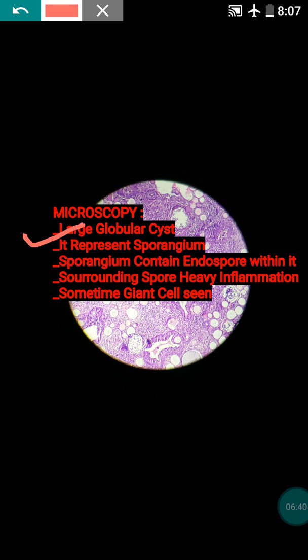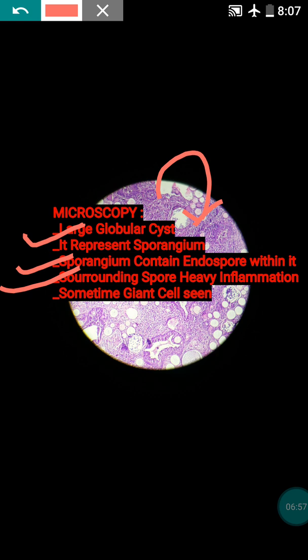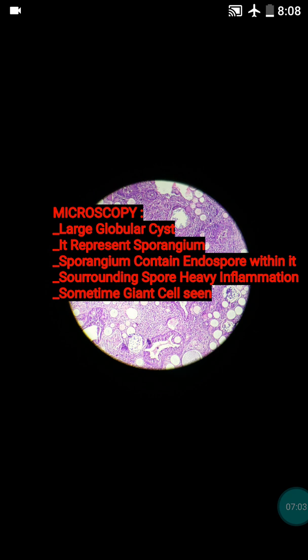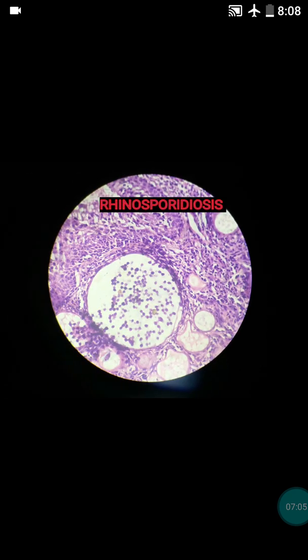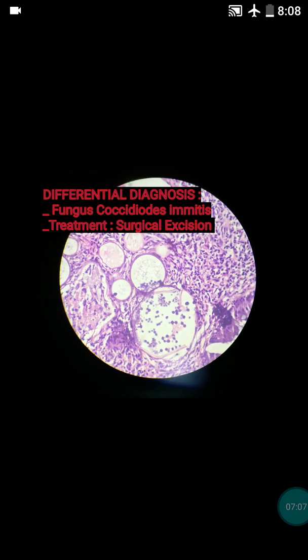To summarize: there will be large globular cysts representing the sporangium, the sporangium will contain endospores within it, and the cyst is surrounded by heavy inflammation. Sometimes giant cells can also be present. These are the three diagnostic points for rhinosporidiosis.